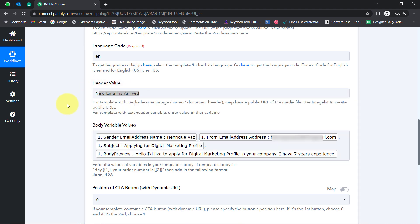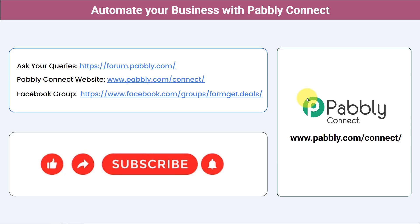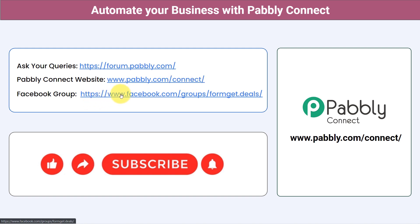Not just these applications — you can integrate multiple applications and automate your business with Pabbly Connect. You can ask your queries at forum.pabbly.com and my team will answer your questions. For the latest updates and unique automation ideas, join our Facebook group at formget.deals. If you found this video helpful, share it with your friends and colleagues and help them automate their business. Like, share, and subscribe. Thank you for watching.